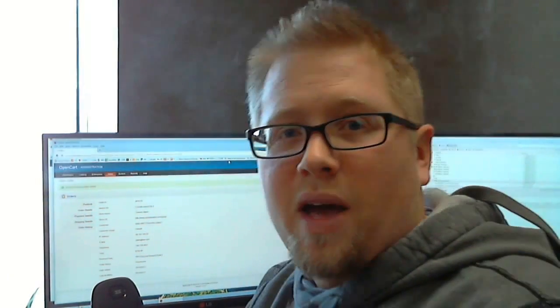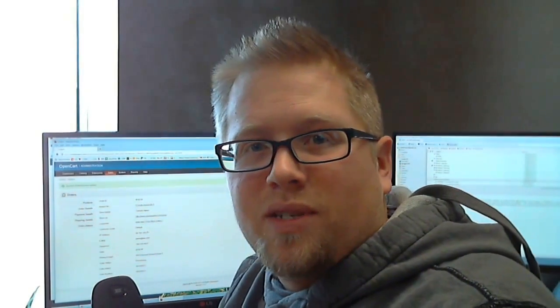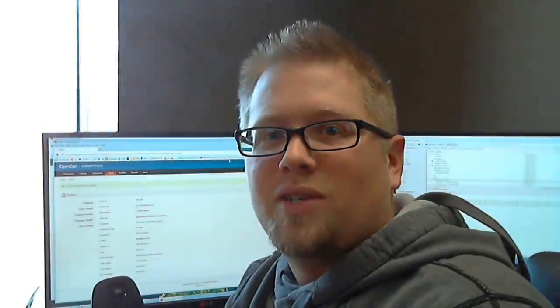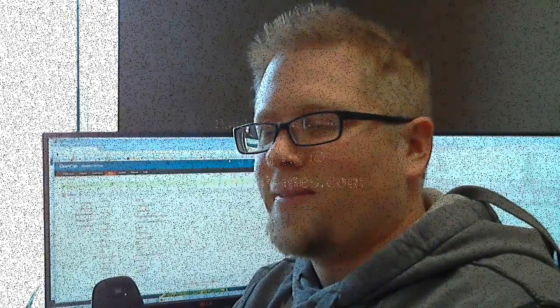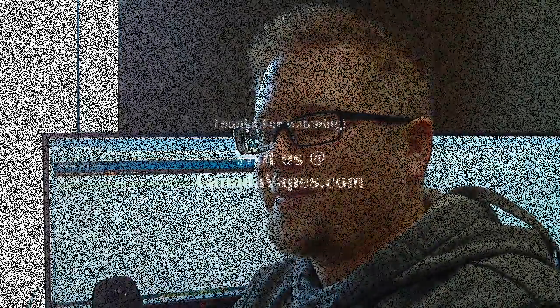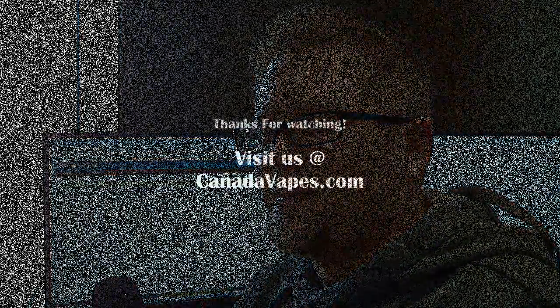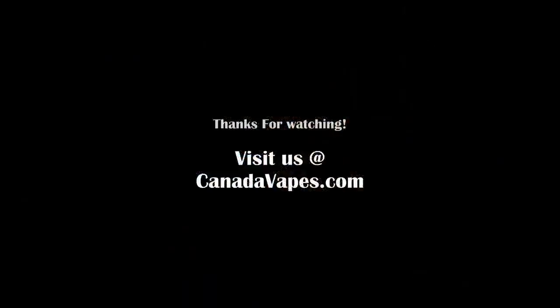All right this has been Howie for Canada Vapes. I hope you enjoyed this video and I will see you soon.